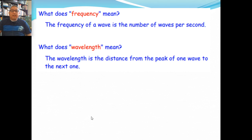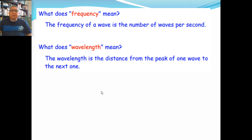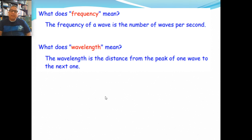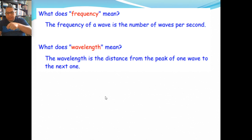So for today we'll be talking about waves and electromagnetic spectrum. Before we start, when we talk about waves, one important thing about waves will be the frequency. Frequency is the number of waves that passes a certain point per second.